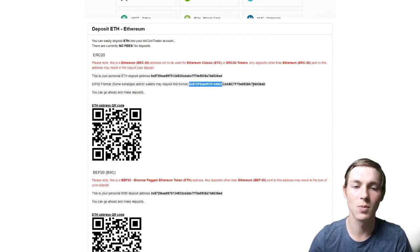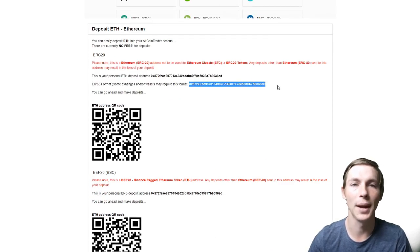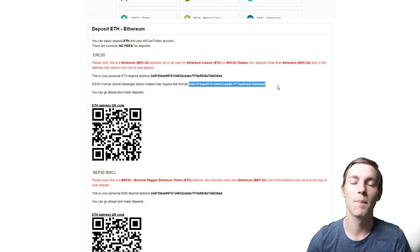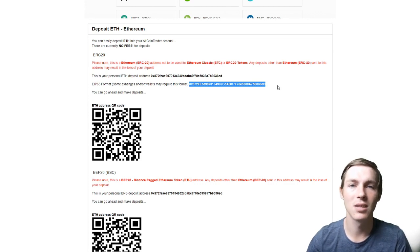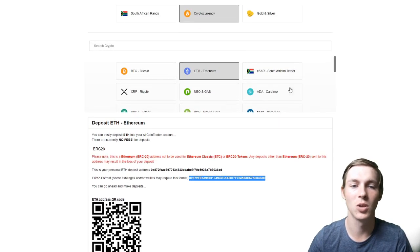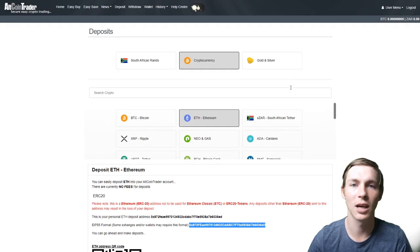So these addresses will always be the same no matter what network you use. Guys, this is as easy as it is to deposit cryptos into your Altcoin Trader account.